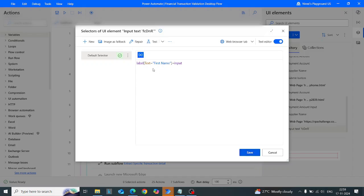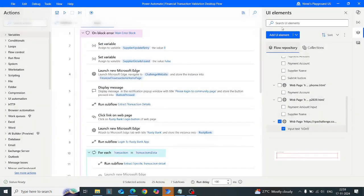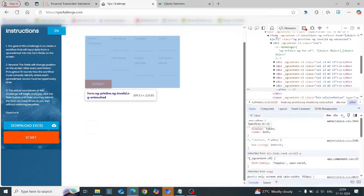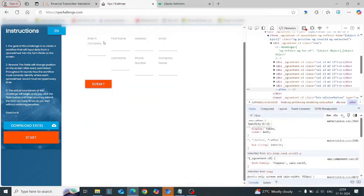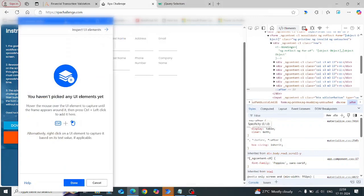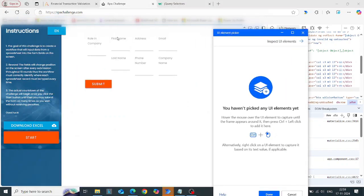You have to remember one thing: this text attribute is not coming from jQuery — it is one of the features in Power Automate Desktop. Whenever you try to indicate a UI element, let's say I'm trying to indicate this label input field, this text attribute is generated by PAD's own selector system.